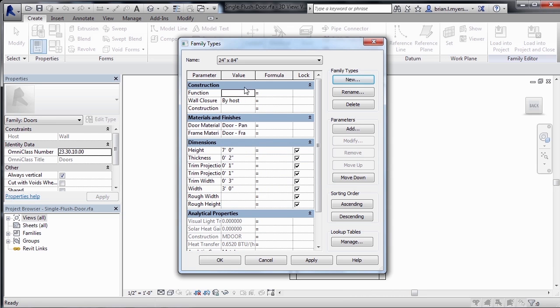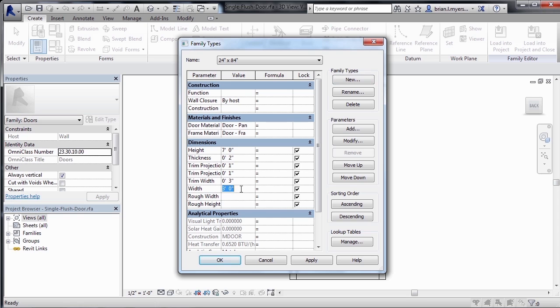Now we can adjust the properties of this size of door. Underneath Dimensions, we need to change the width instead of being 3 feet to be 24 inches, or 2 feet. Click in any of these other cells, and we'll see that it automatically updates that 24 inches to be 2 foot.